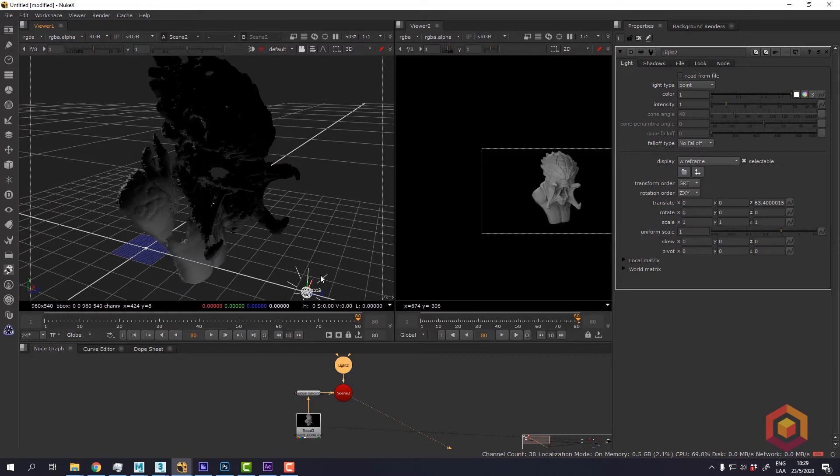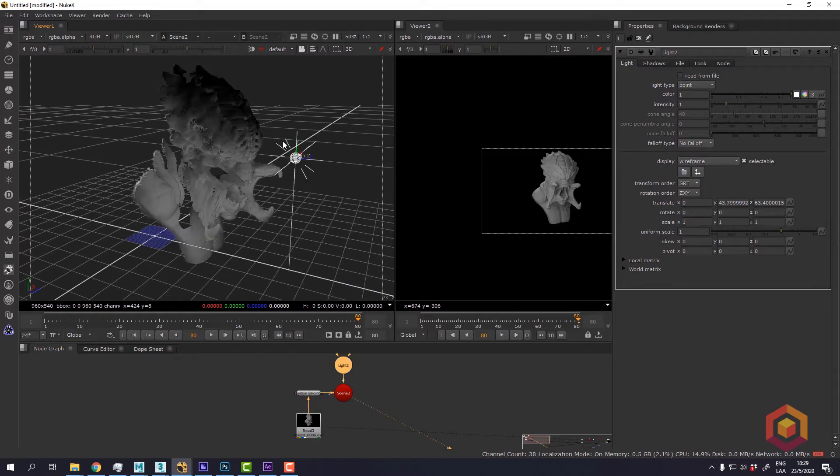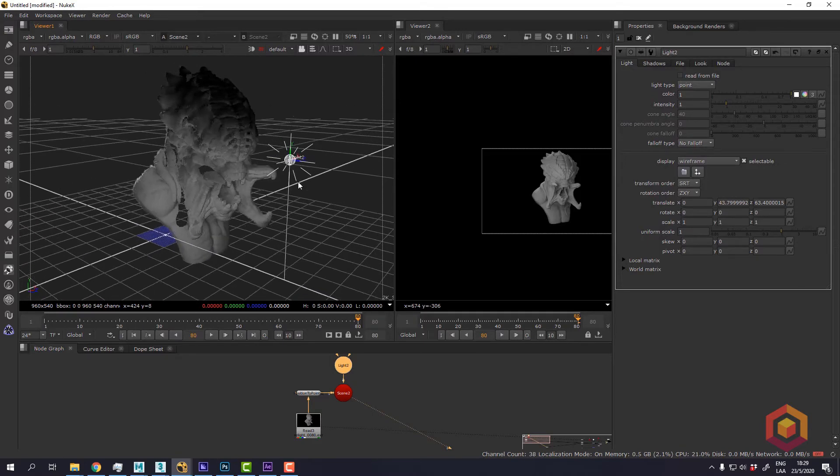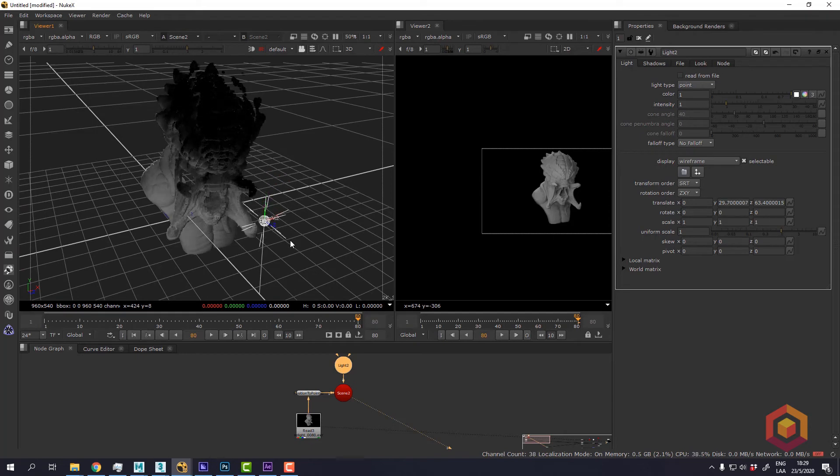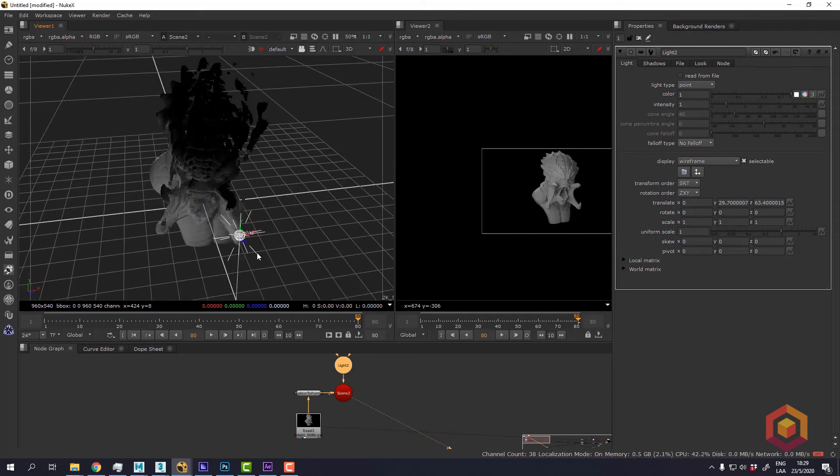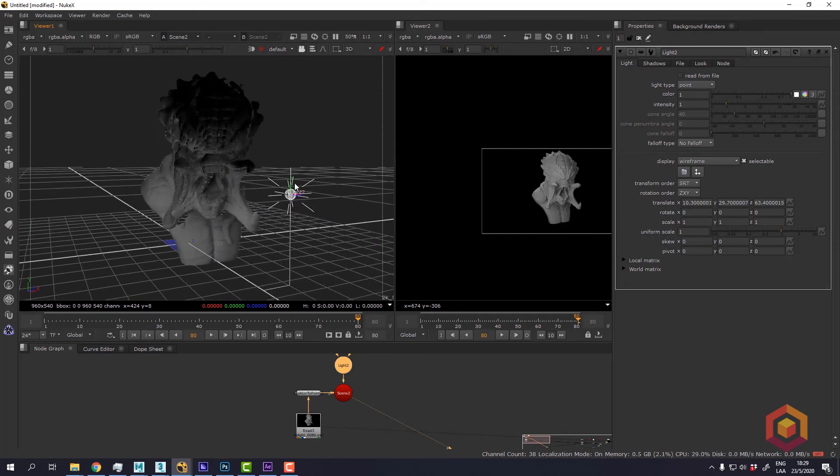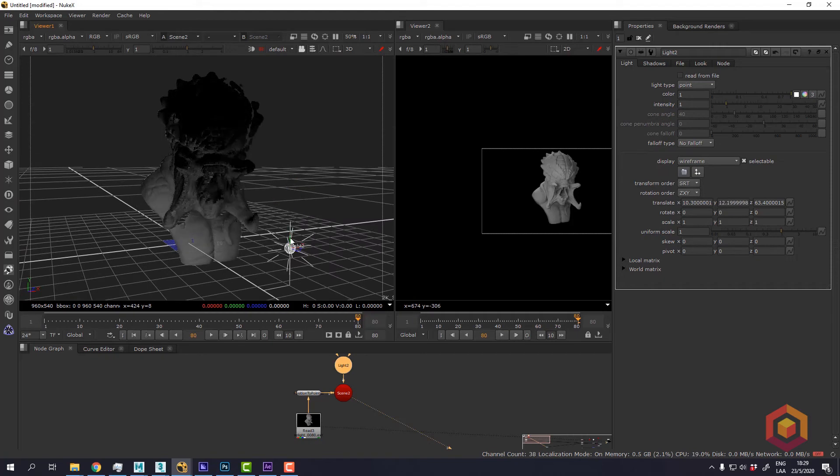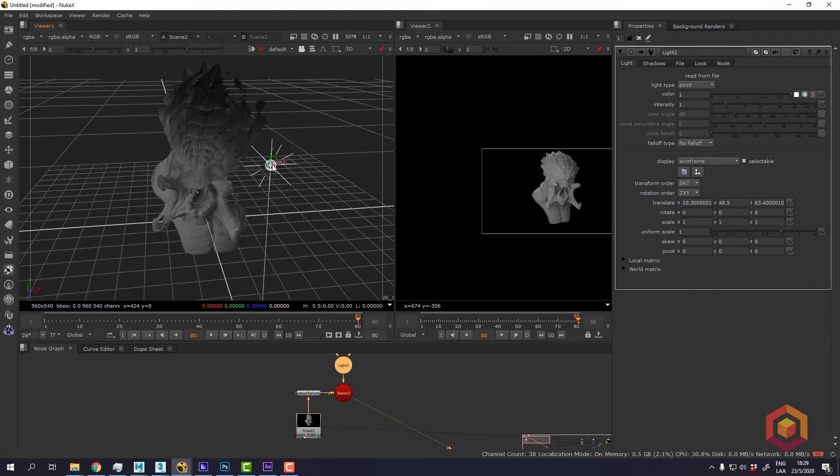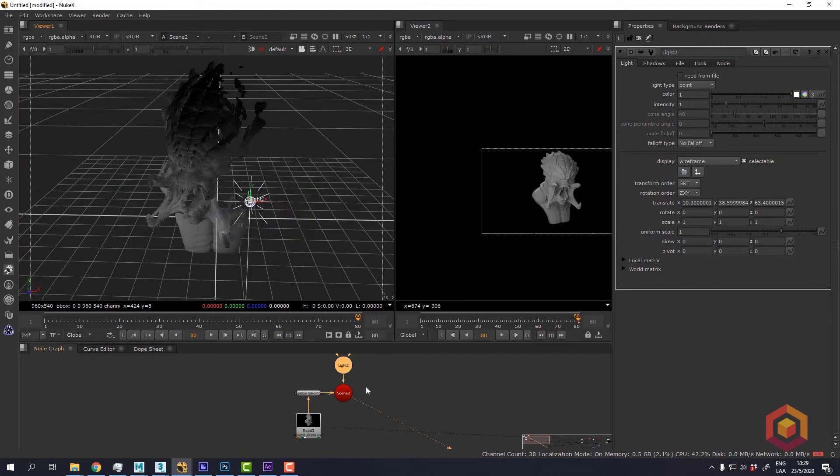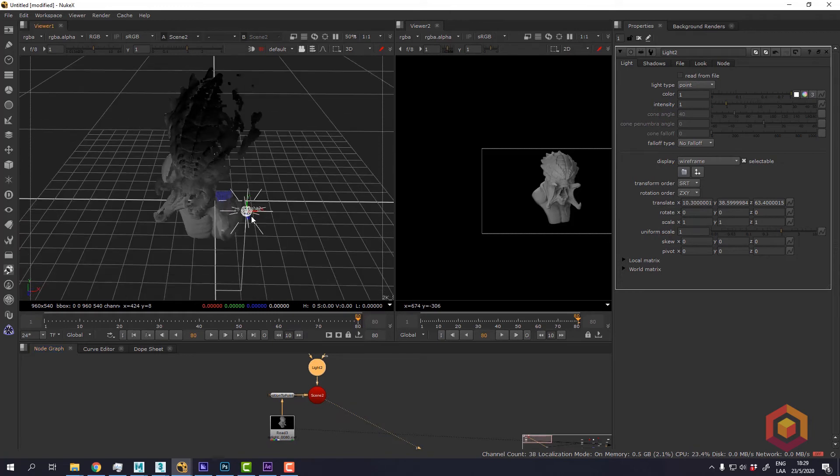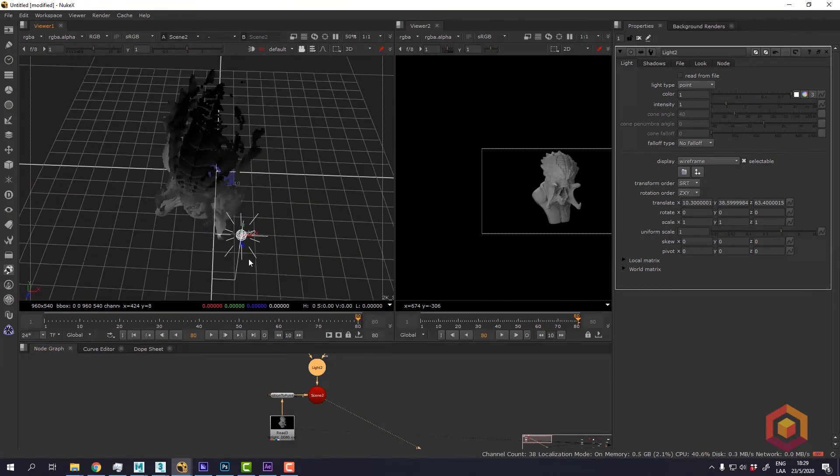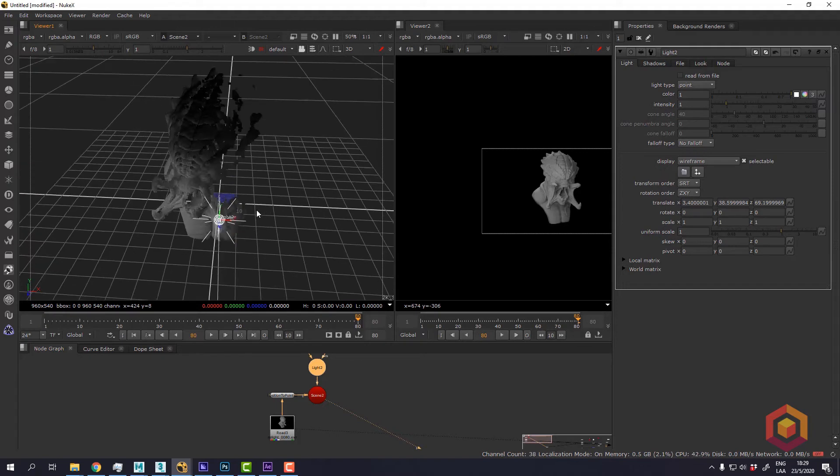So you can tell that the light is affecting the intensity of the 2D image, the color of the 2D image. But we cannot use this. This is only for visualizing the 3D space and the position of the light.